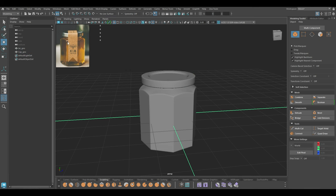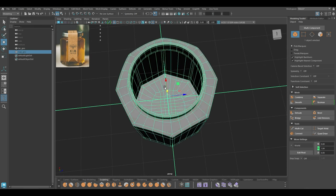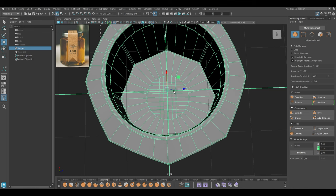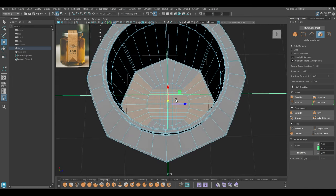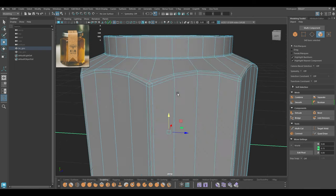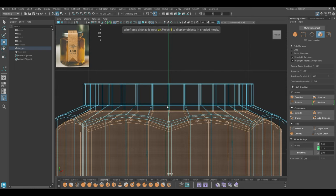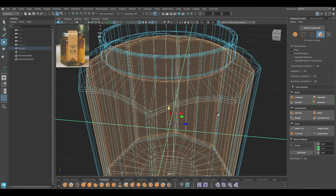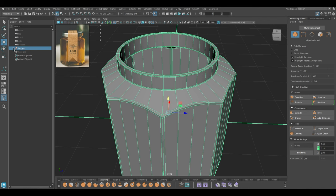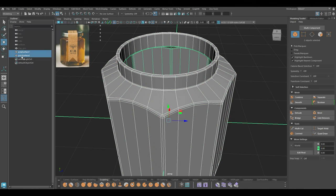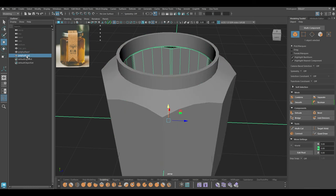Now we also need to model the honey inside the jar. I'm going to hide this, go to face mode, select the four faces in the middle and grow my selection. I think this much should be fine and I'm going to use Duplicate Faces. Then go to Edit, Delete by Type, History and ungroup this. So we have the honey and we have the jar.